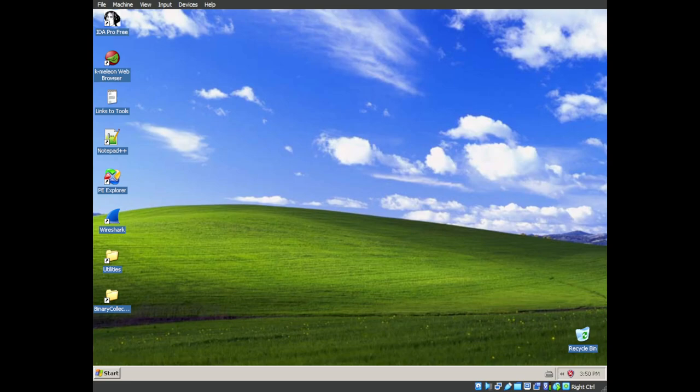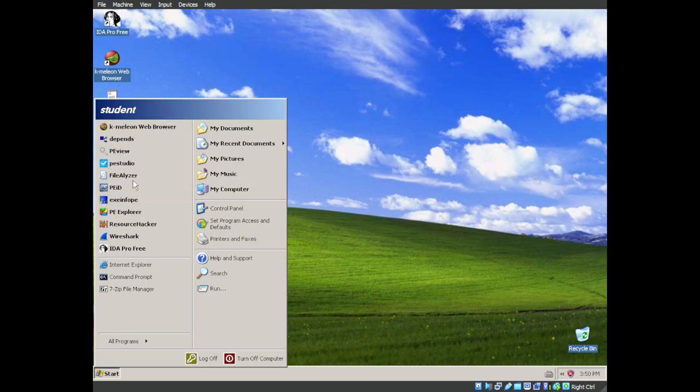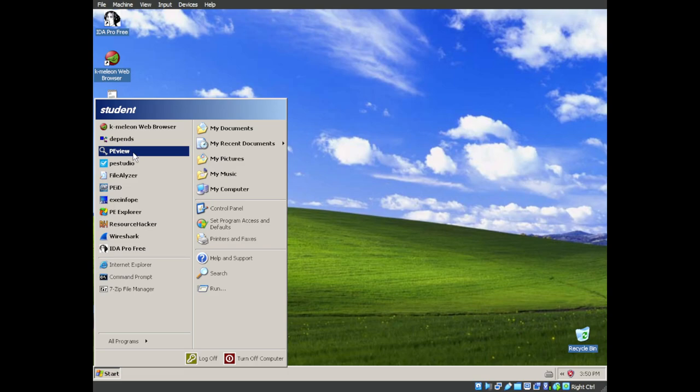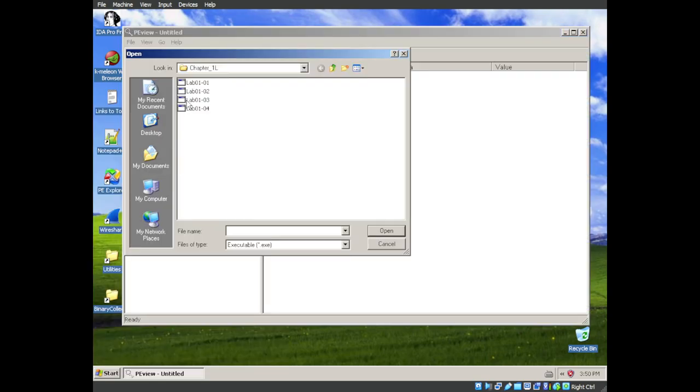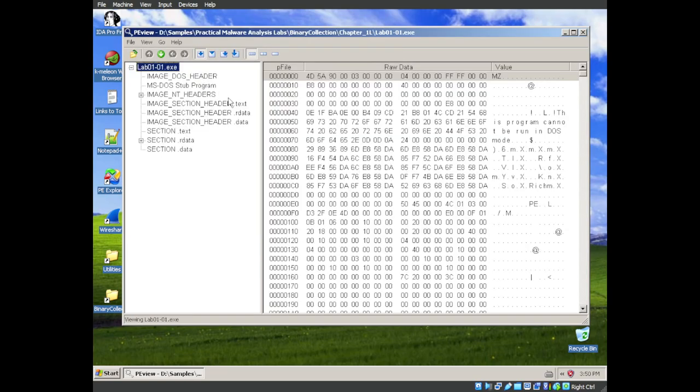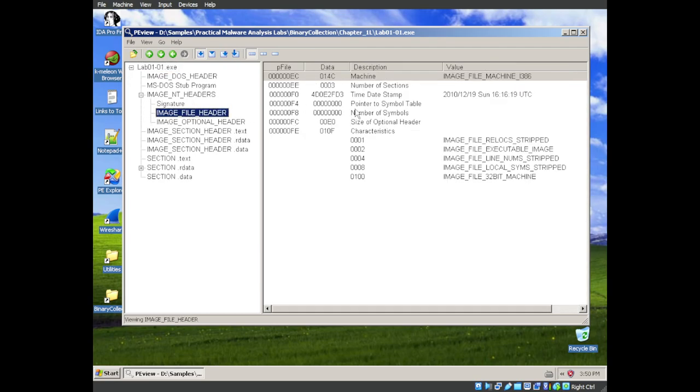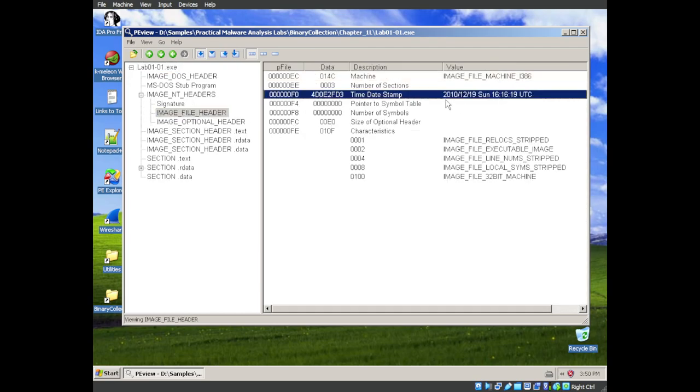Let's move on to question two. When were these files compiled? So let's go into PeView. Let's see if we can see that. The files that we are analyzing are lab01-01.exe and .dll, respectively. We can go into our image headers,